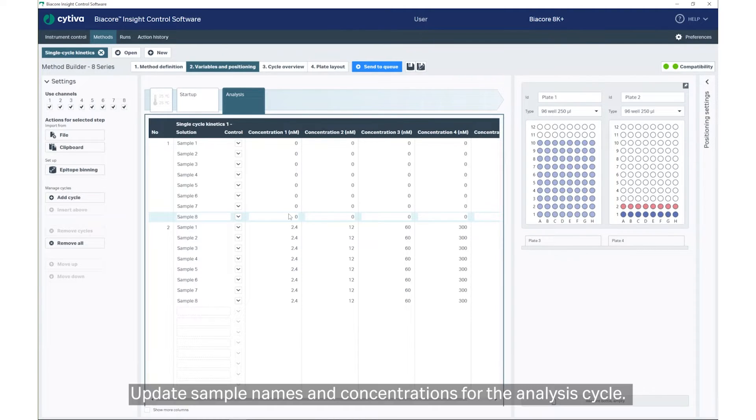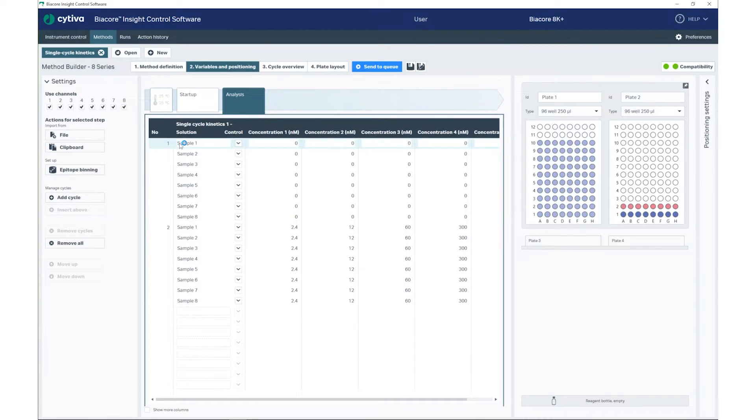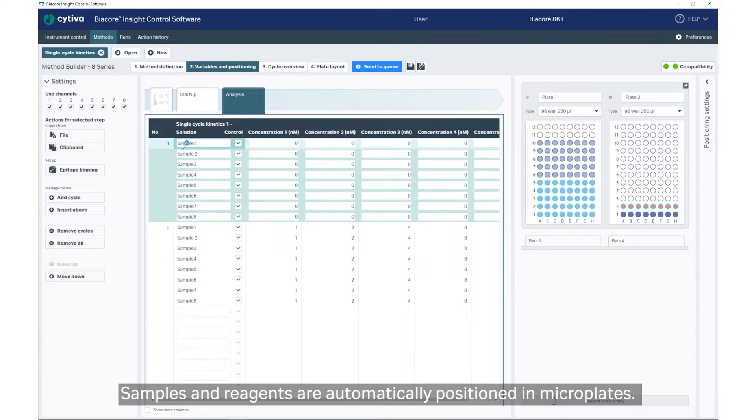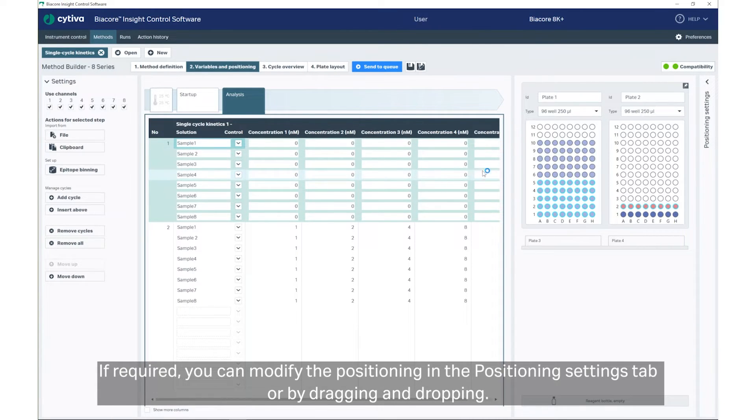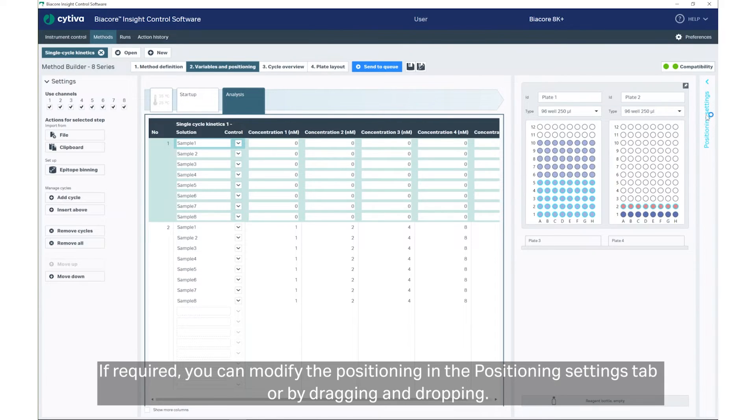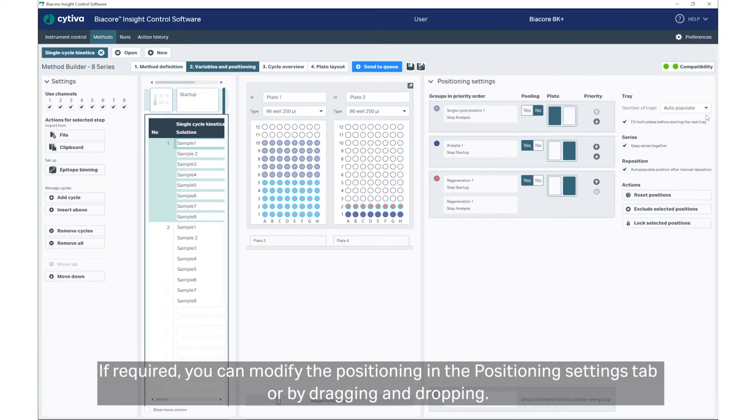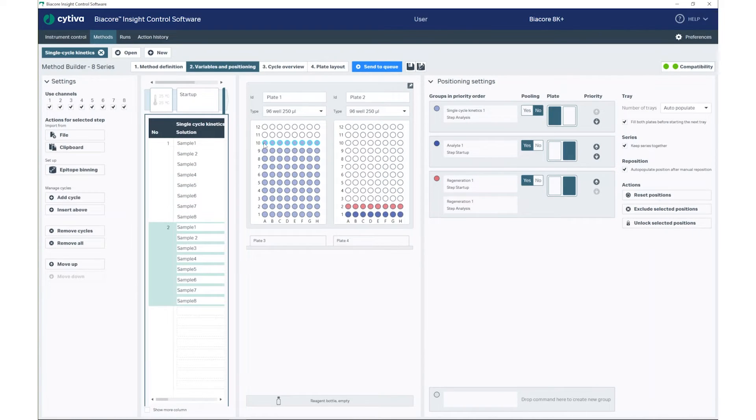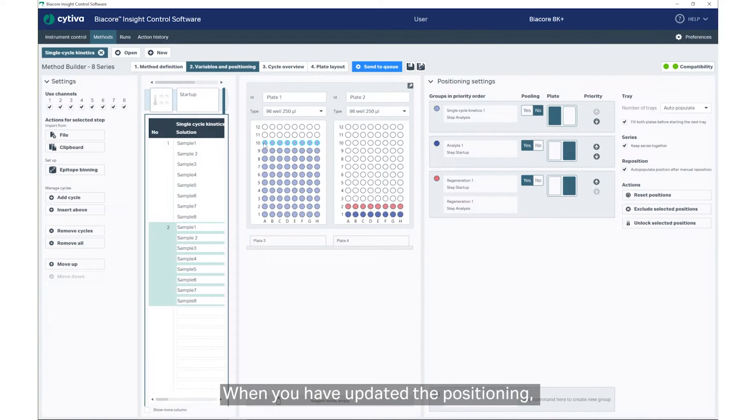Update sample names and concentrations for the Analysis cycle. Samples and reagents are automatically positioned in microplates. If required, you can modify the positioning in the Positioning Settings tab, or by dragging and dropping.